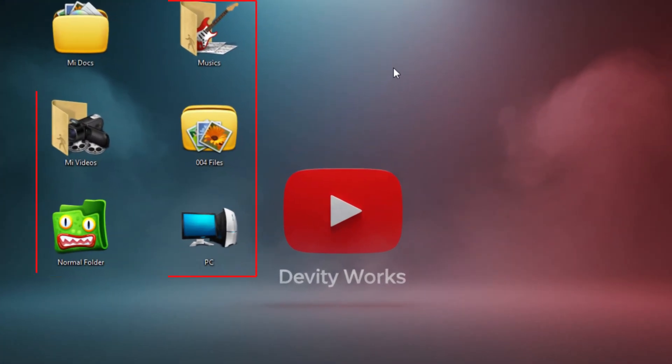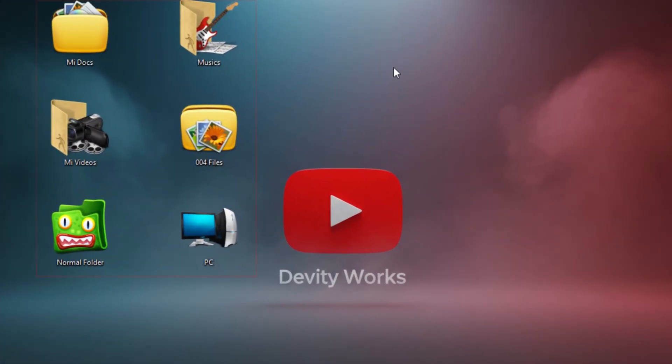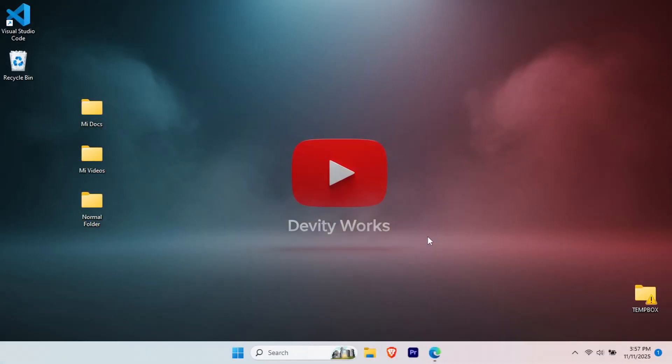Did you know you can turn your plain Windows 11 folders into custom icons that look absolutely amazing? Whether you want a music note for your songs folder, a camera for photos, or a rocket ship for your projects, the possibilities are endless. Today, I'm breaking down the entire process step by step, so even if you're a complete beginner, you'll be customizing folders like a pro. Let's do this.